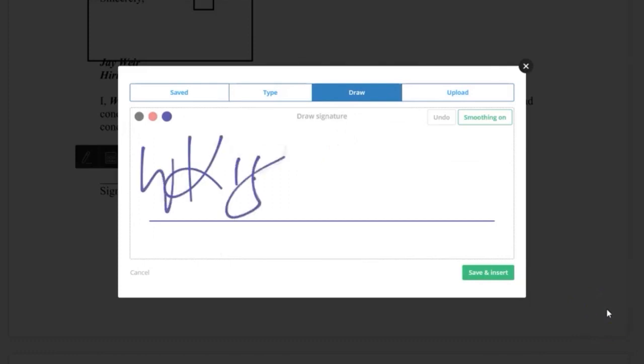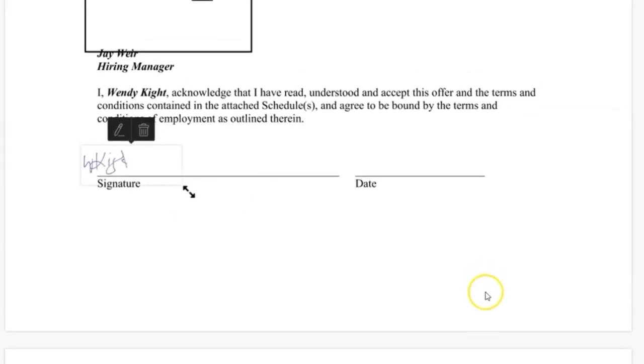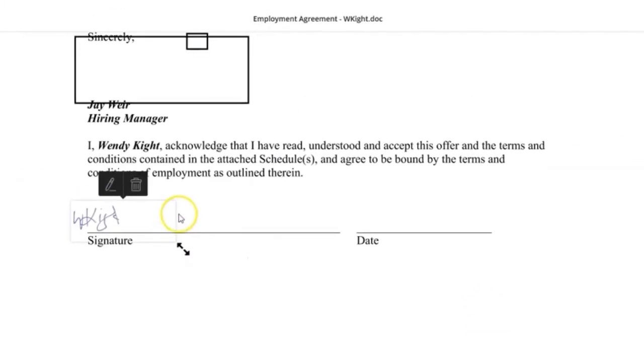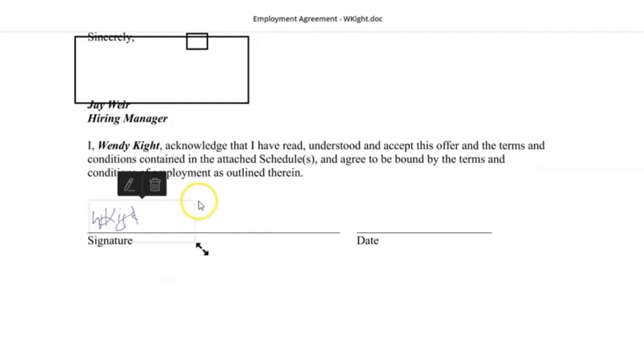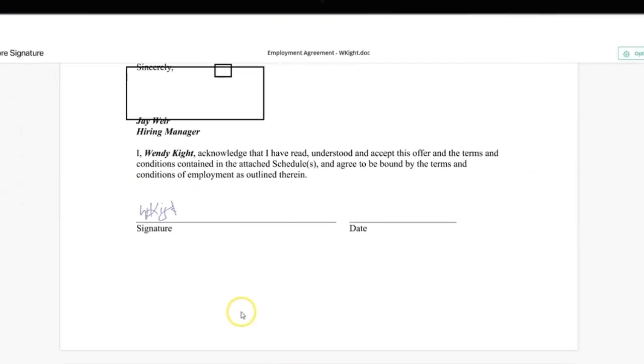Once you draw your signature, save and insert your signature into the document. You will also have an option to resize or change the positioning of your signature on the signature line.